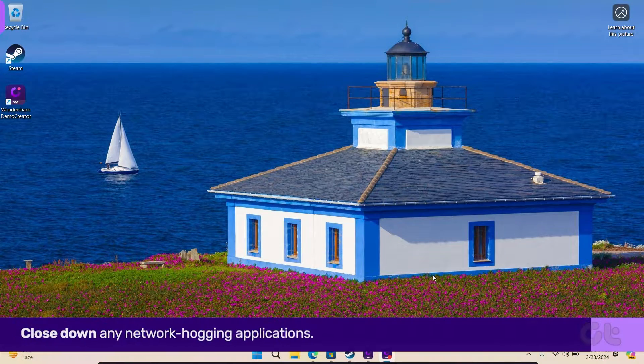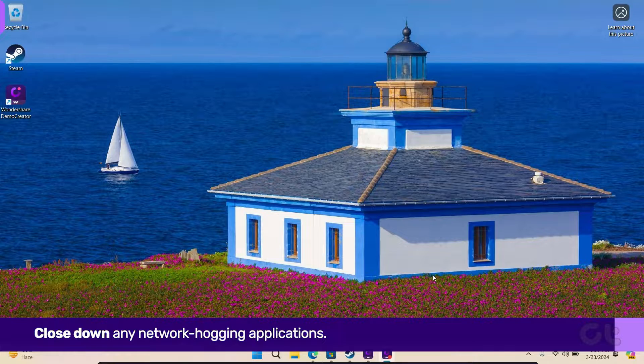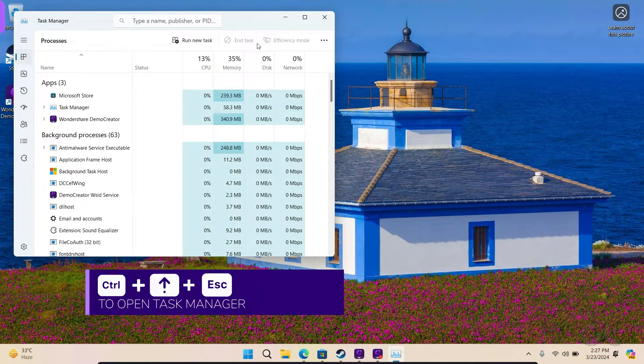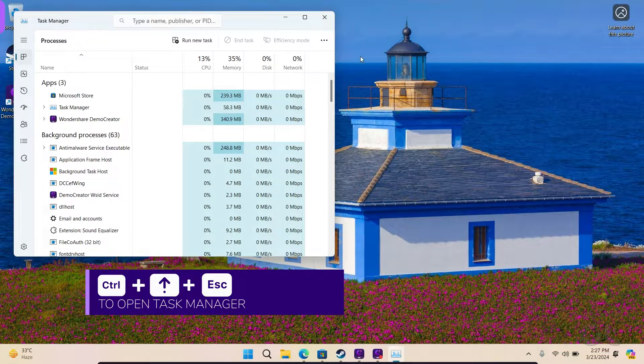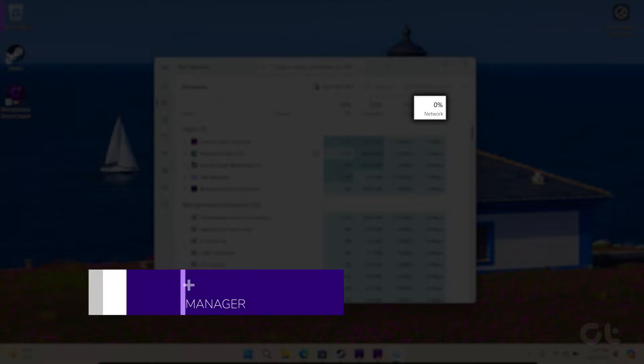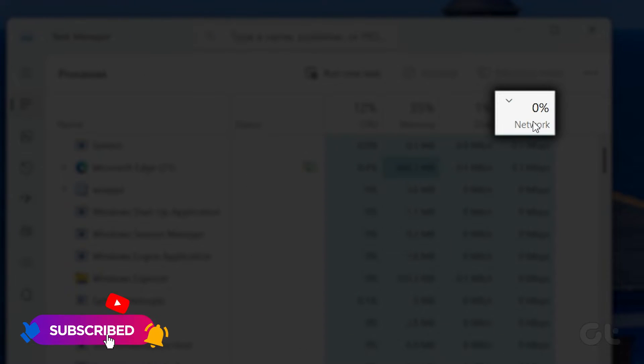Close down any network hogging applications. To identify them, press Ctrl, Shift, and Escape to open Task Manager. Click on Network at the top to sort by network usage.